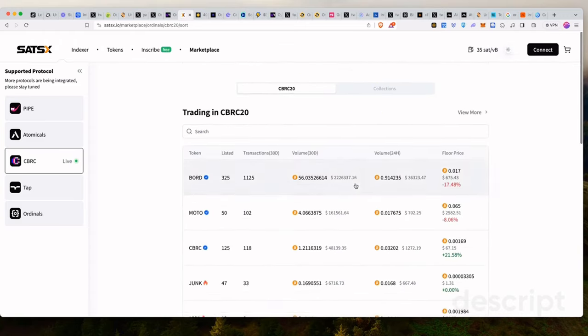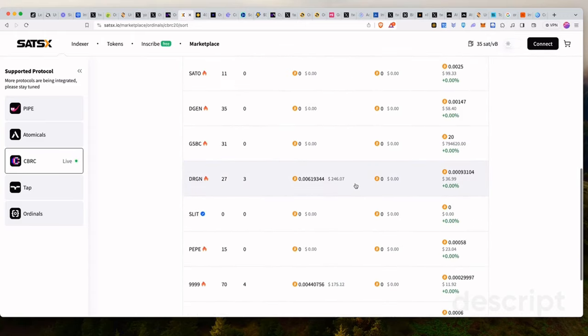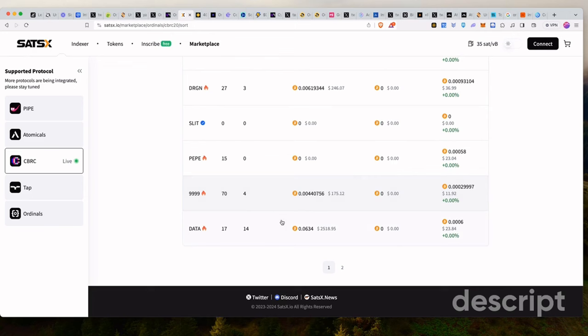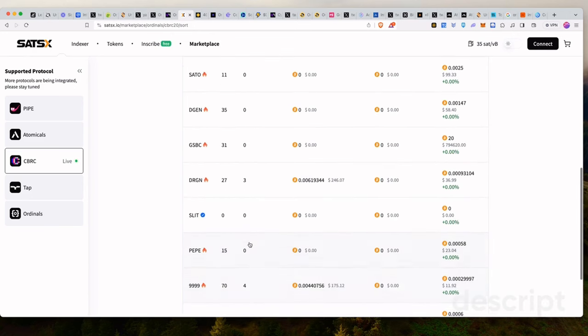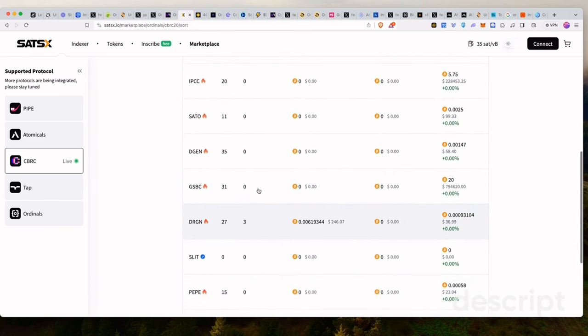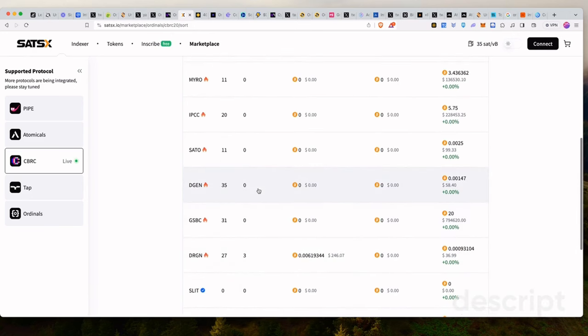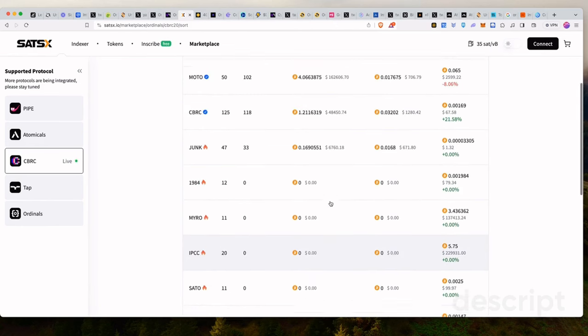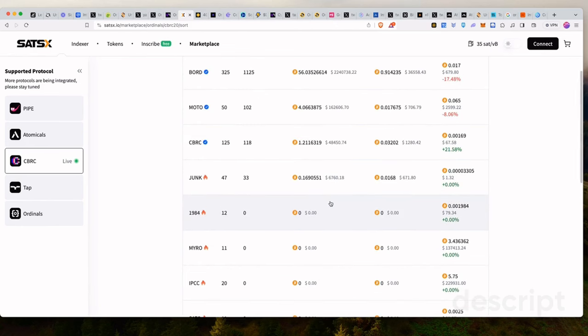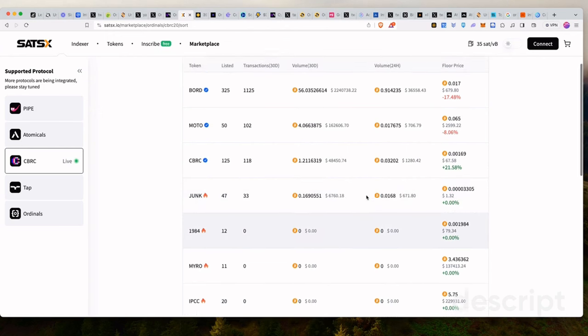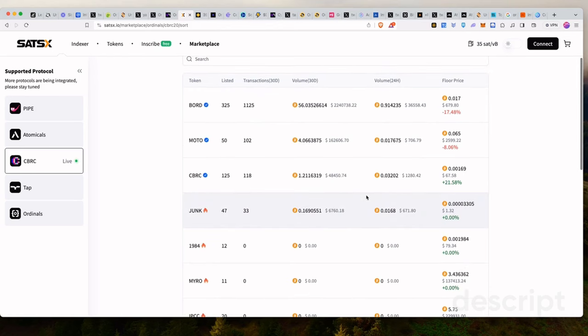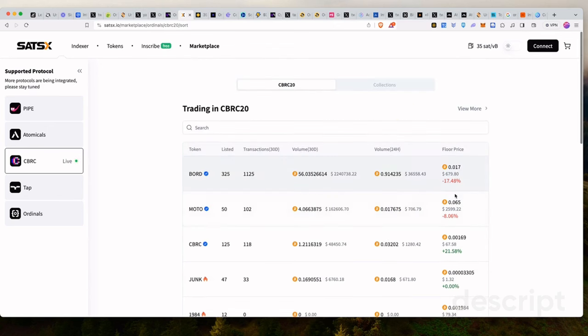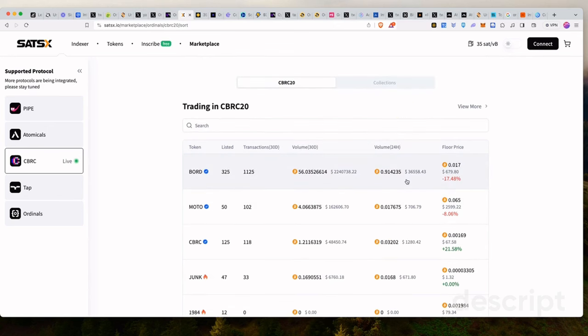I will make a specific video on this, but I know a lot of us minted data token, Pepe, Degen, and all that stuff. And they're sort of back in the market now. We're just waiting for the right time for them to explode. Junk, if you remember junk, we minted together junk. And it's live in the market with a full price of $1 per 420 junk tokens.